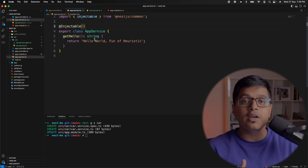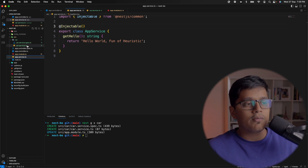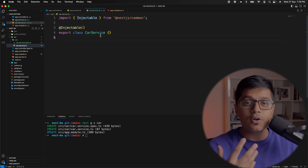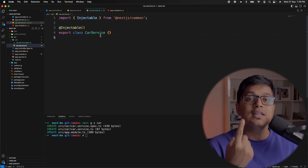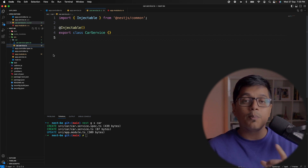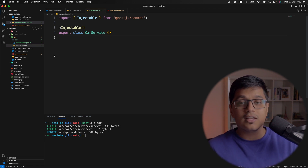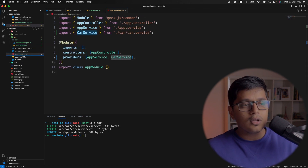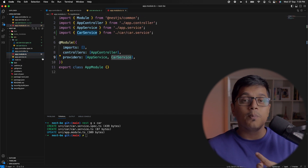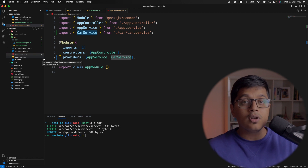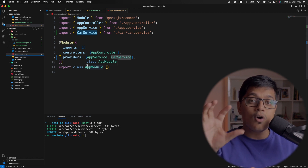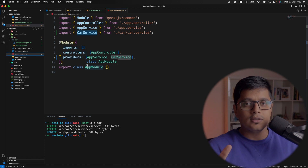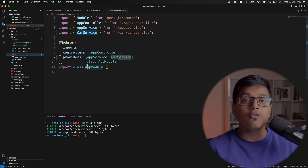By default, the 'default' scope is singleton, meaning only one instance of your AppService will be created. In this scenario when we have created a CarService, whenever we start our application only one instance will be created. We can pass that instance to various modules, and the same object will be passed across your entire application. That is the default scope of injection in NestJS.